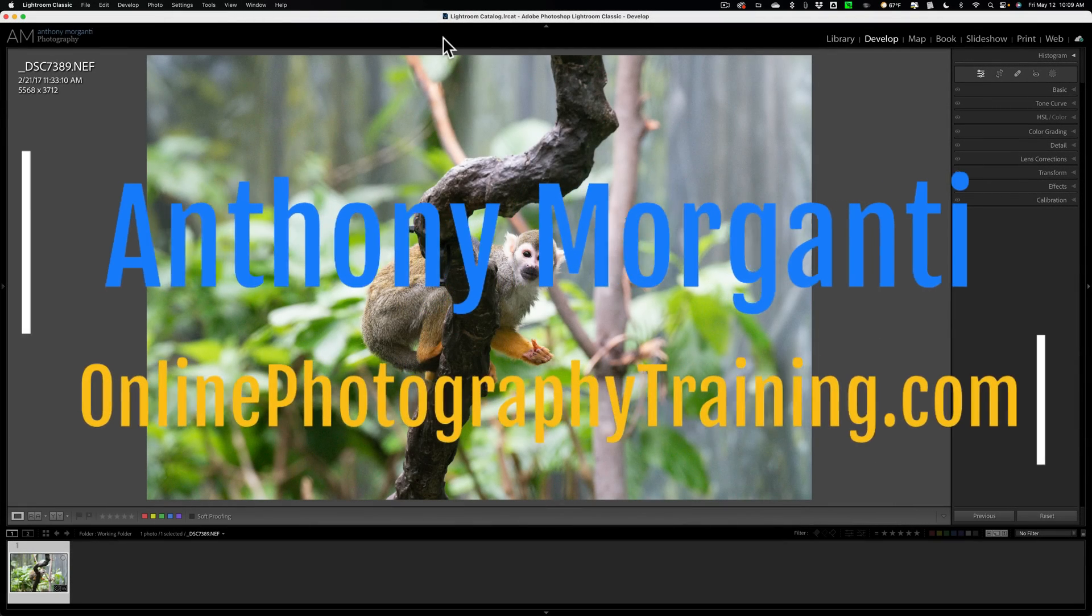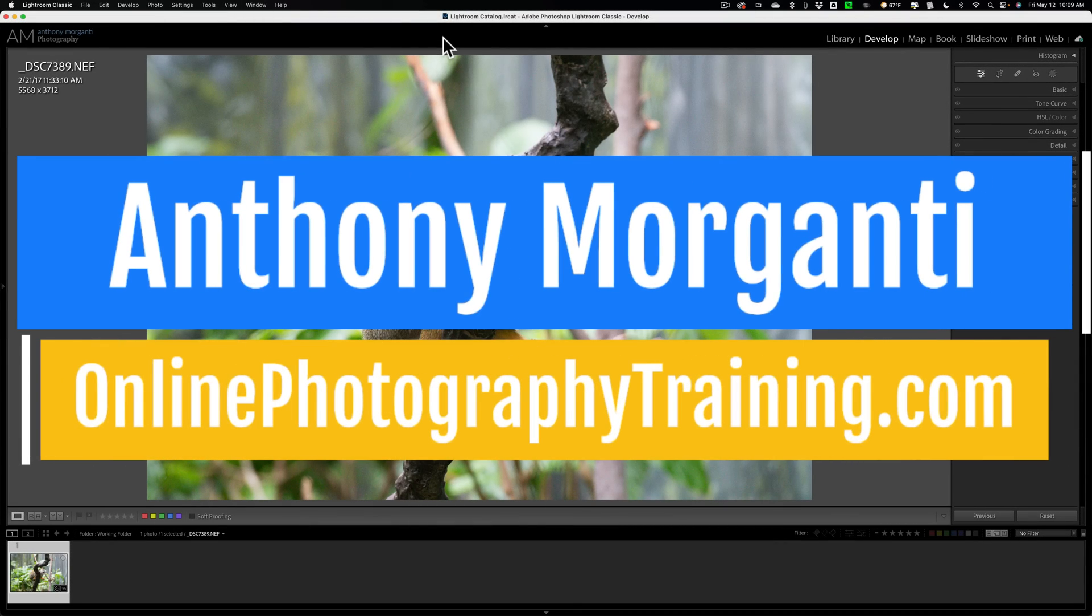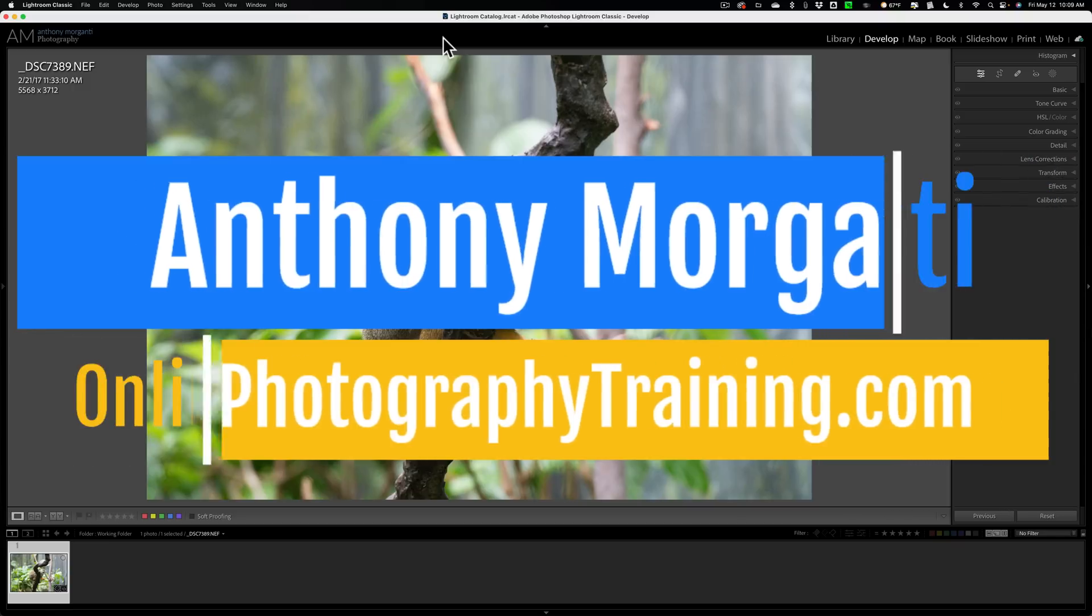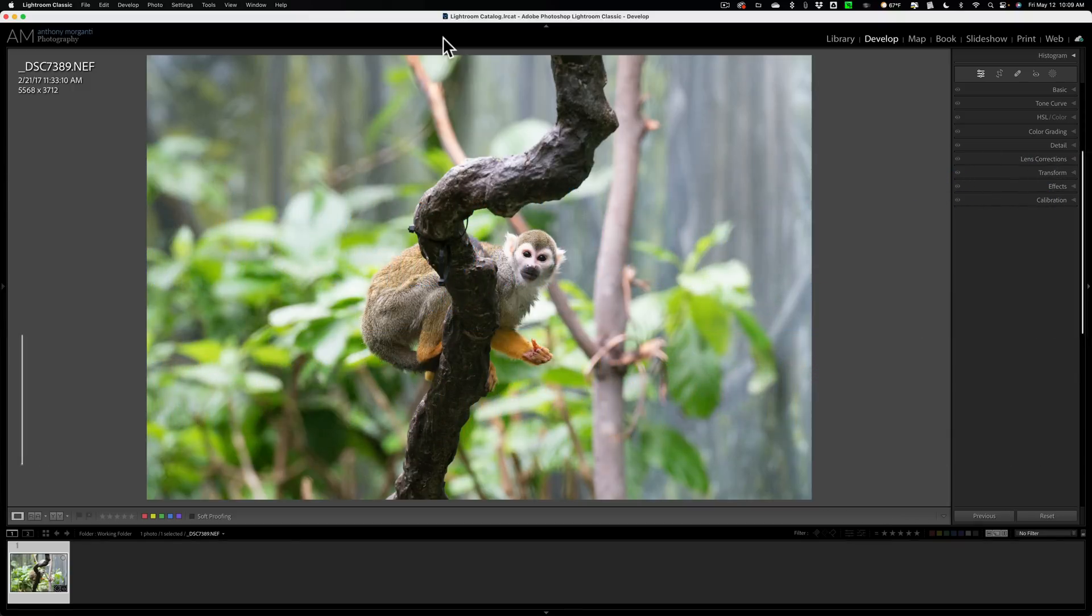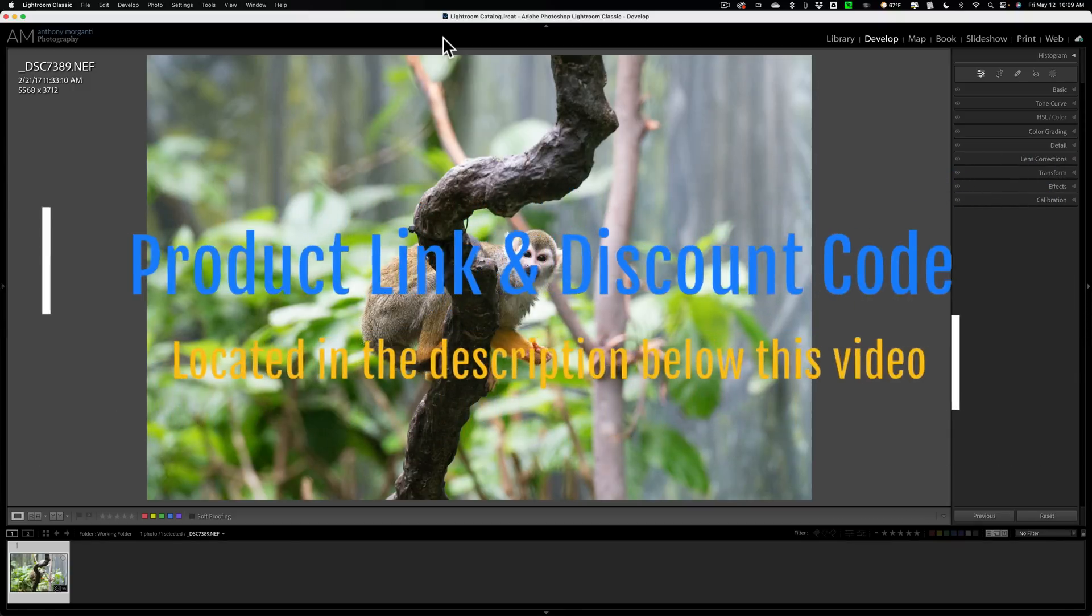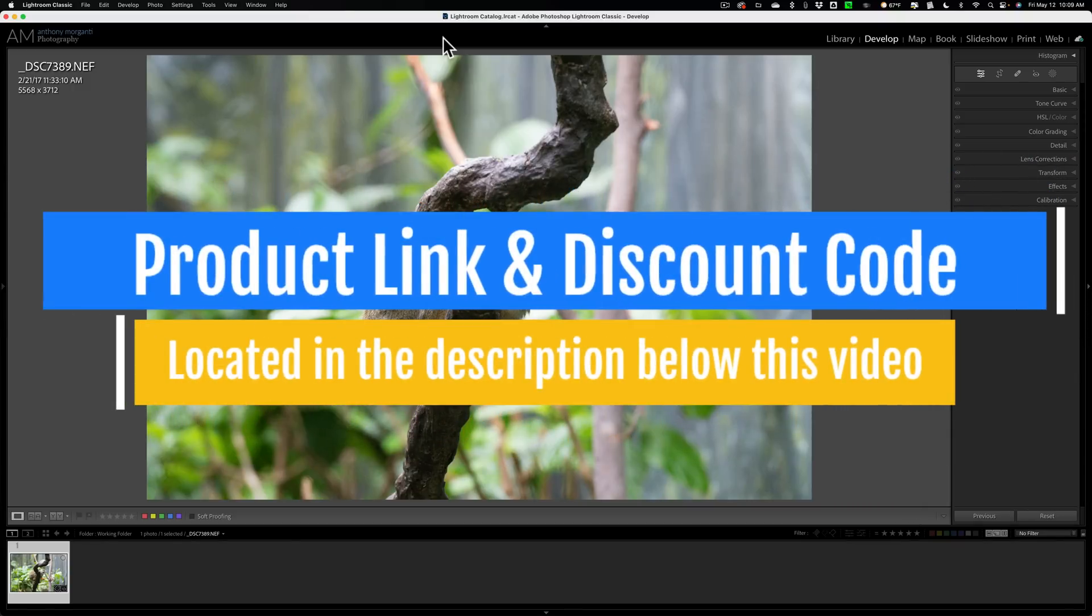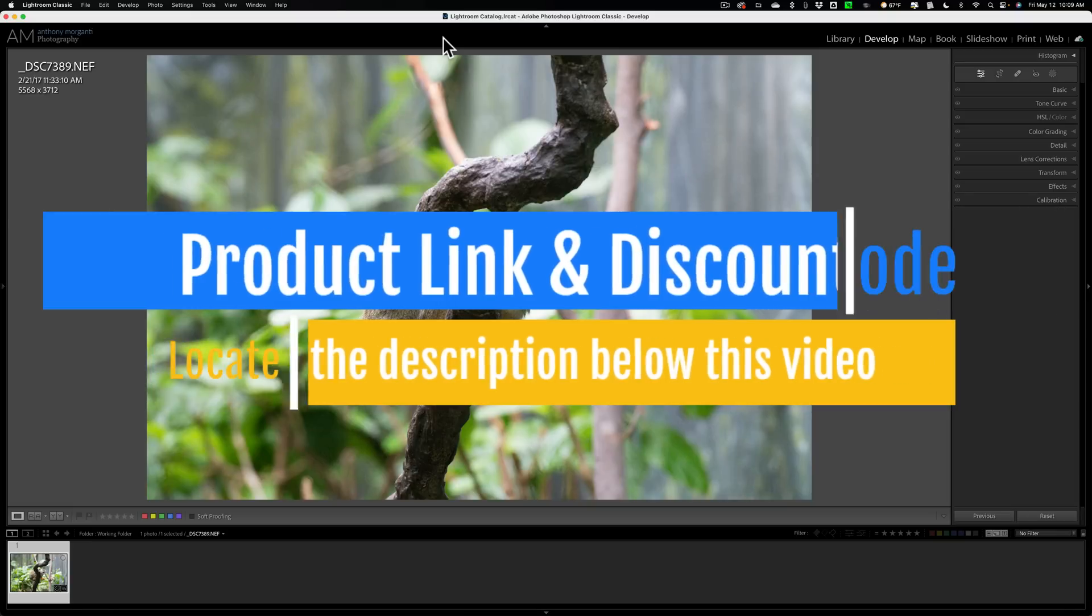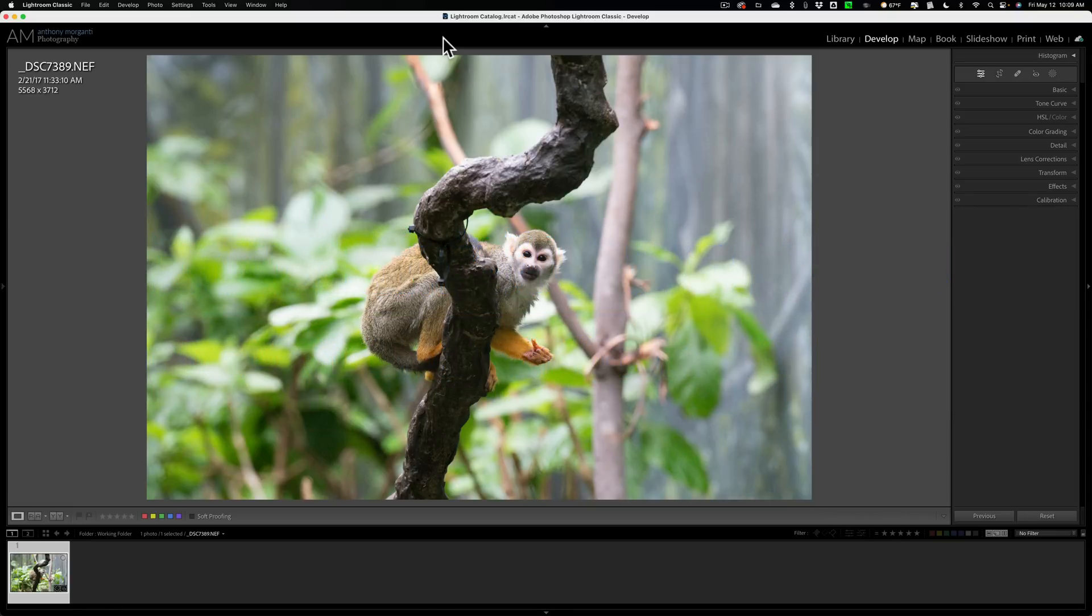Hi everyone, Anthony Morganti here. Did you know that there is a hidden setting in Topaz Labs Photo AI that I believe, if you have turned on, will help you in some instances get a better edit when using Photo AI? In today's video, I'm going to show you what I'm talking about.